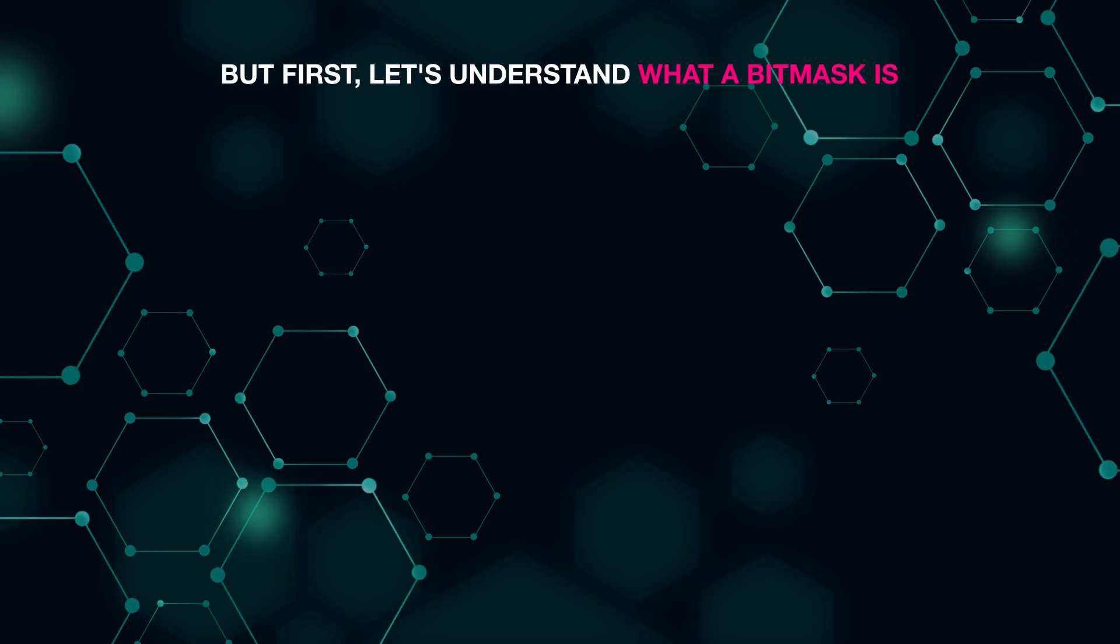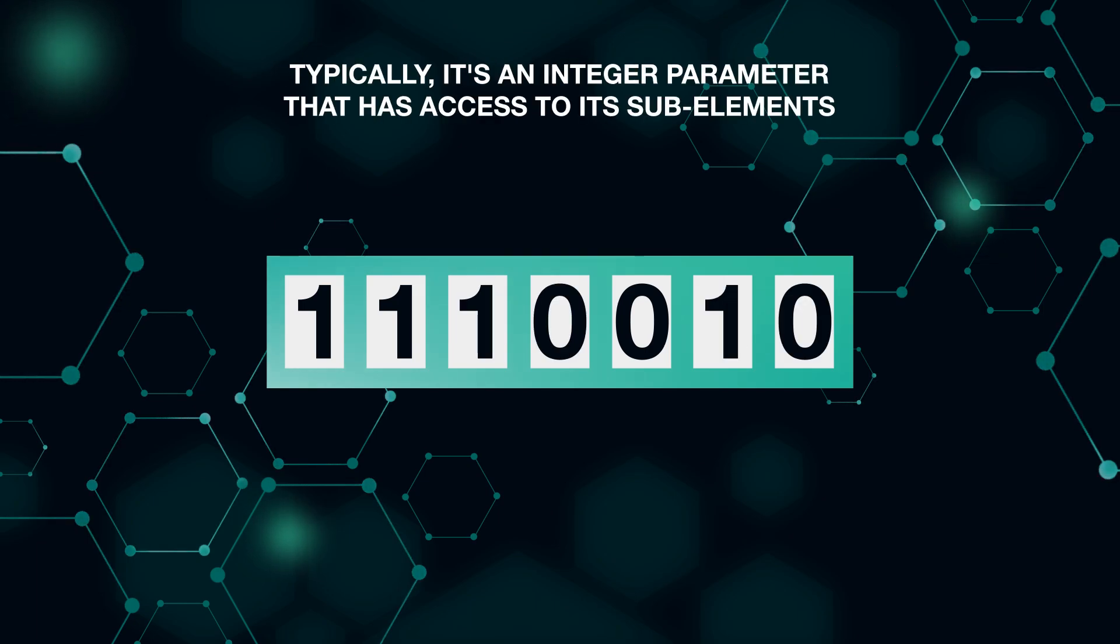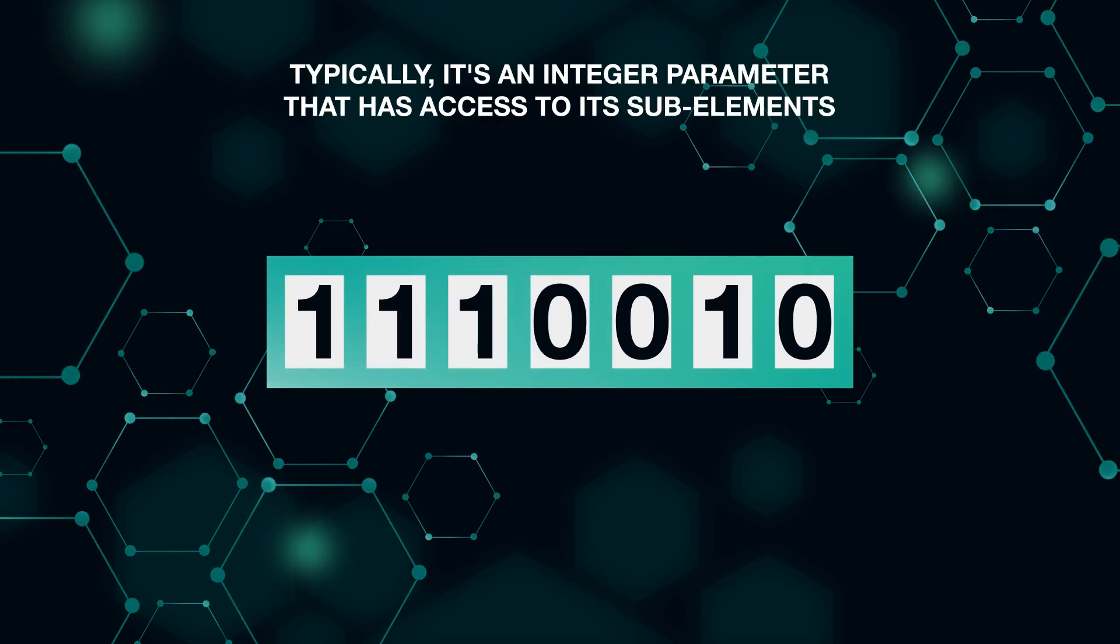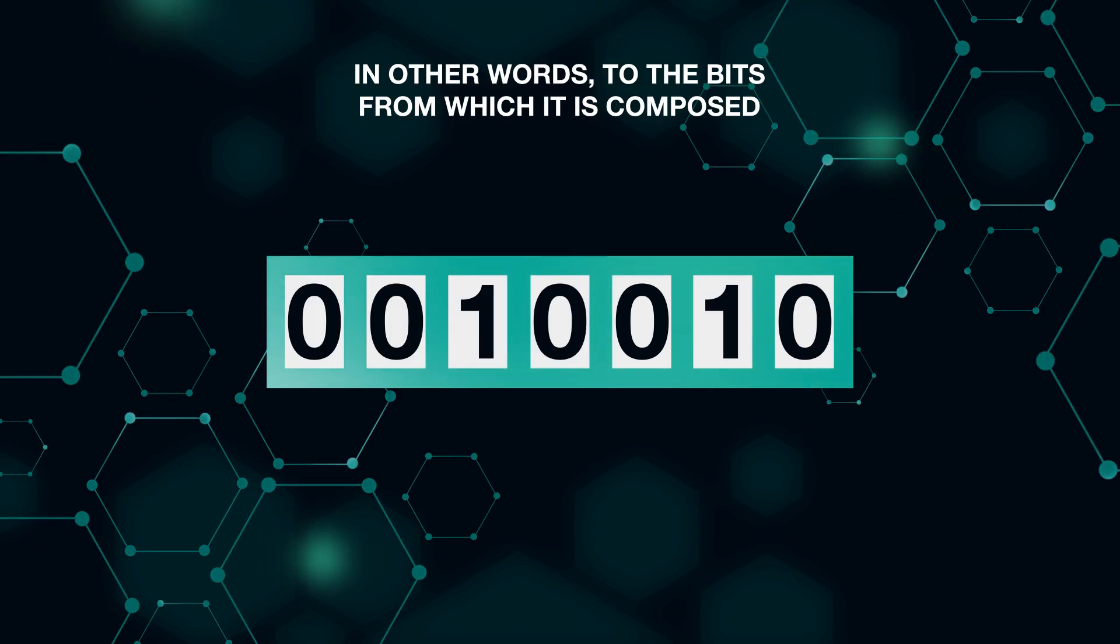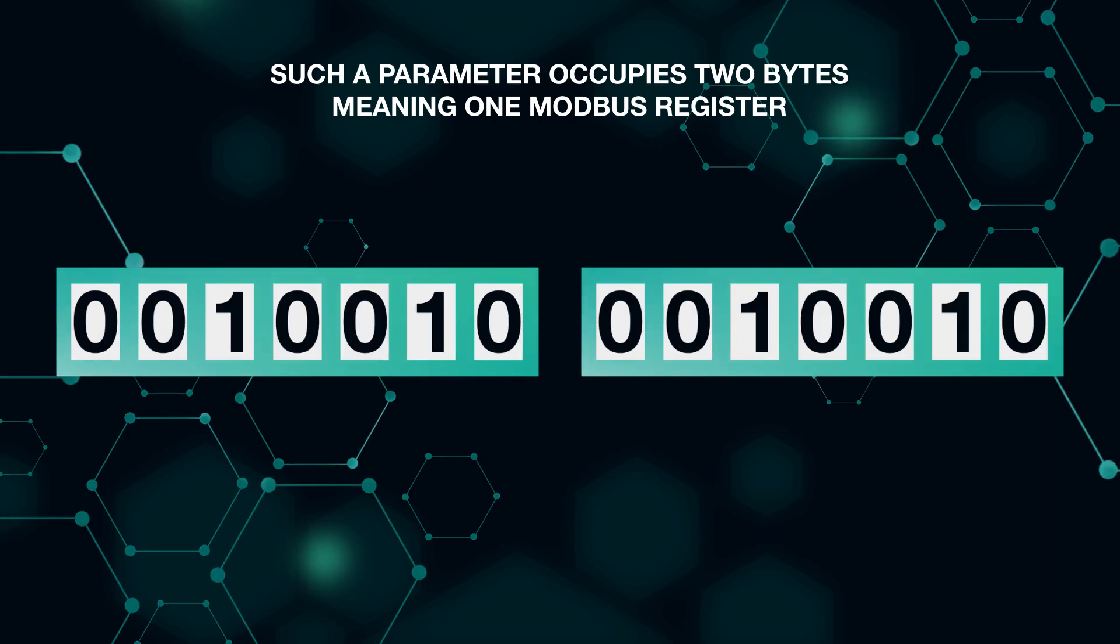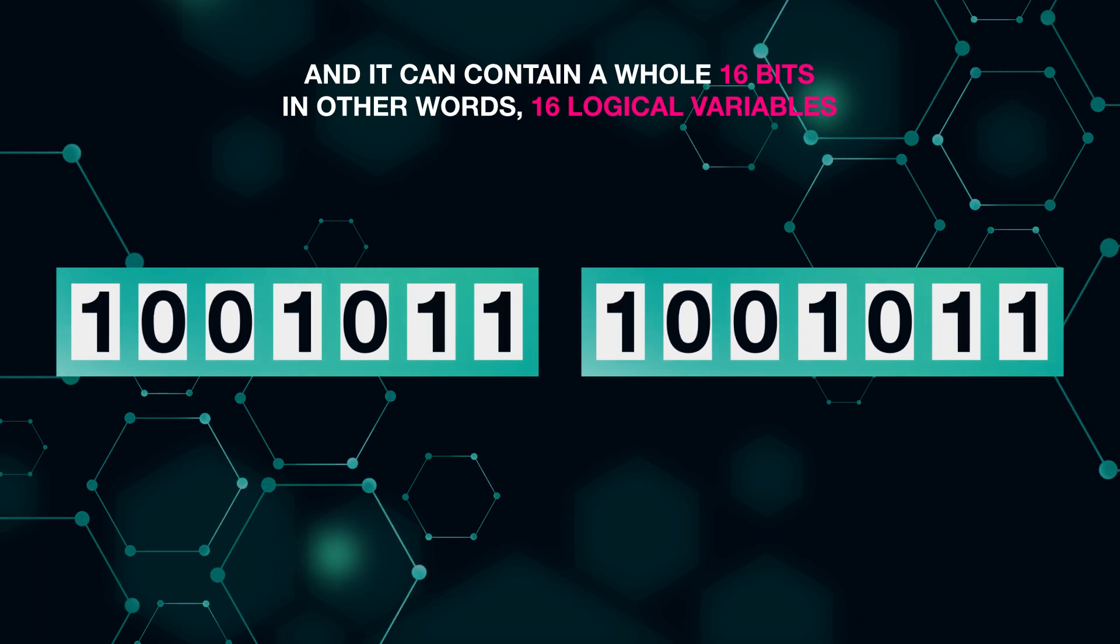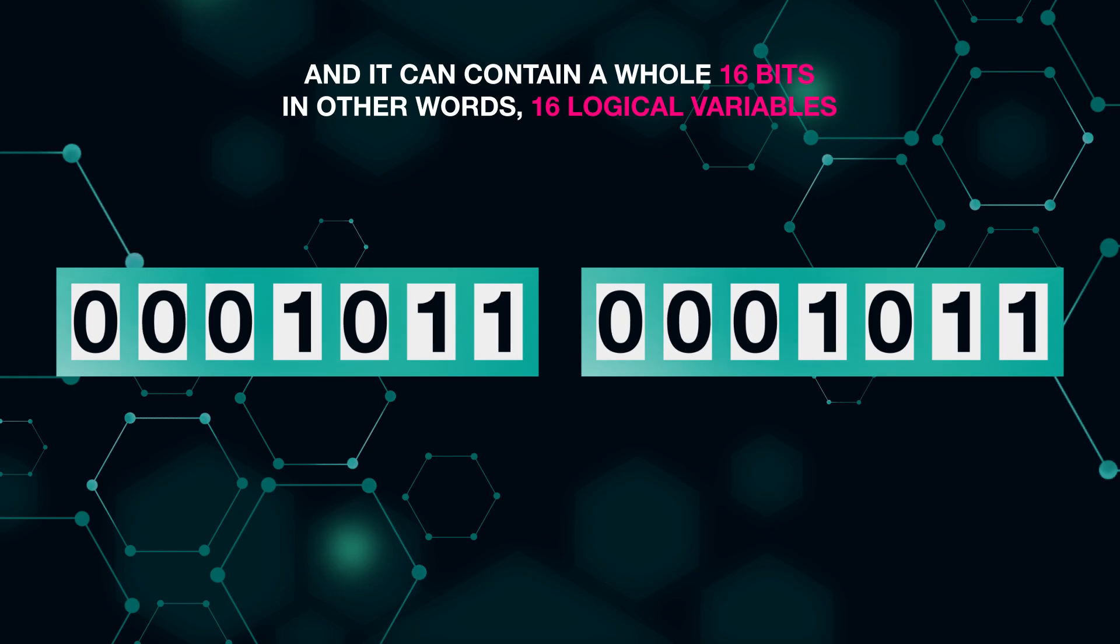But first, let's understand what a bit mask is. Typically, it's an integer parameter that has access to its sub-elements, in other words, to the bits from which it is composed. Such a parameter occupies two bytes, meaning one Modbus register, and it can contain a whole 16 bits—in other words, 16 logical variables.